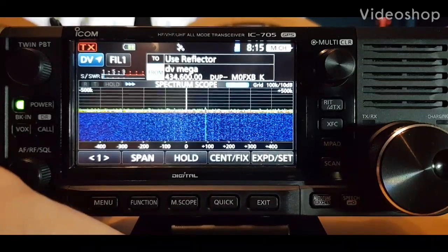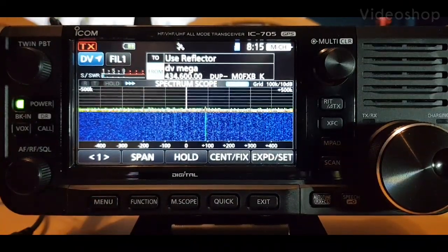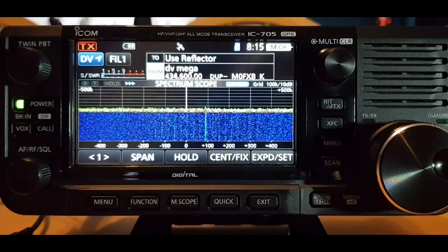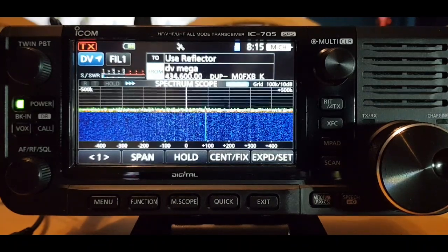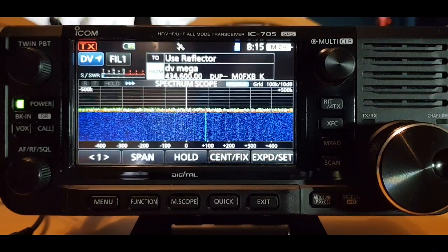M Zero FXB here. We're going to have a go getting this radio in terminal mode and connecting to an XLX reflector with no hotspot.